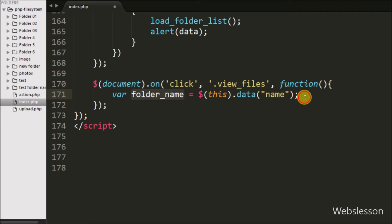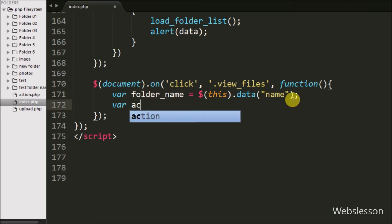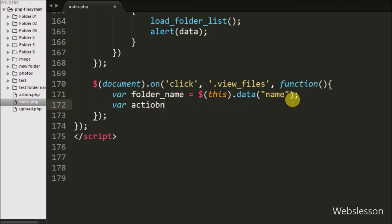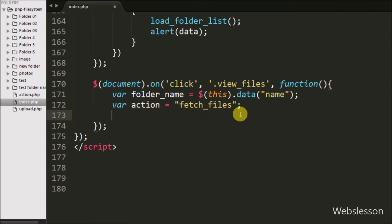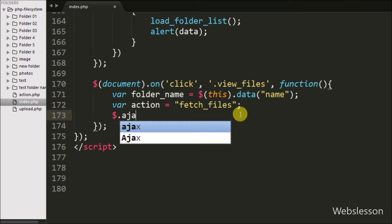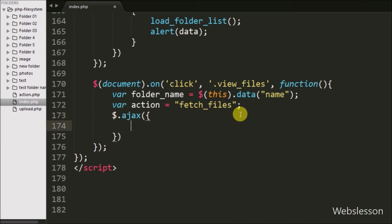Below this, we define one more action variable equal to 'fetch_files'. This variable value will be used at the server side to identify that we want to fetch files from a particular folder. Now we write the Ajax request, and under this, first we write the URL option set to action.php page.